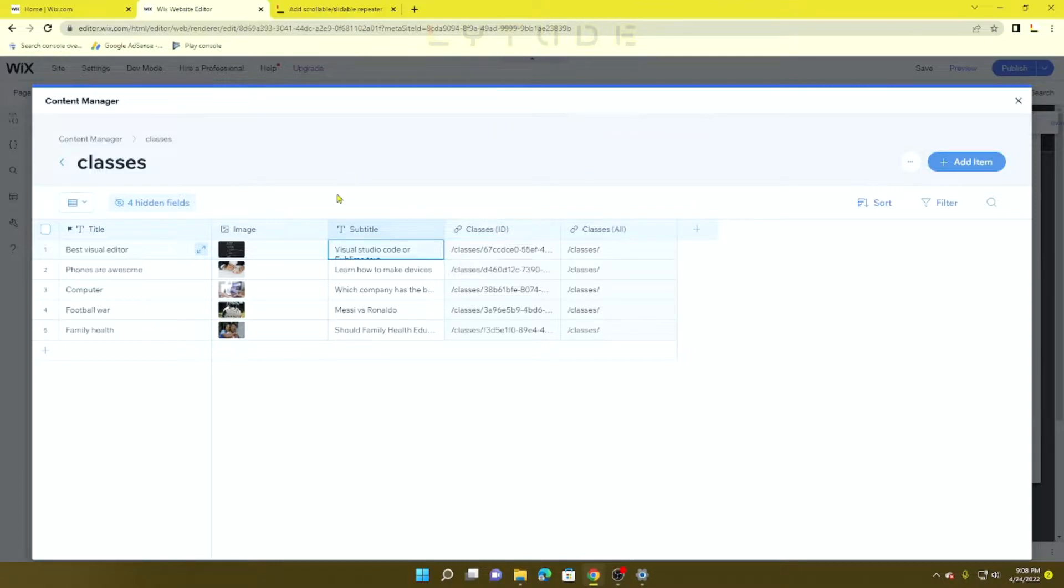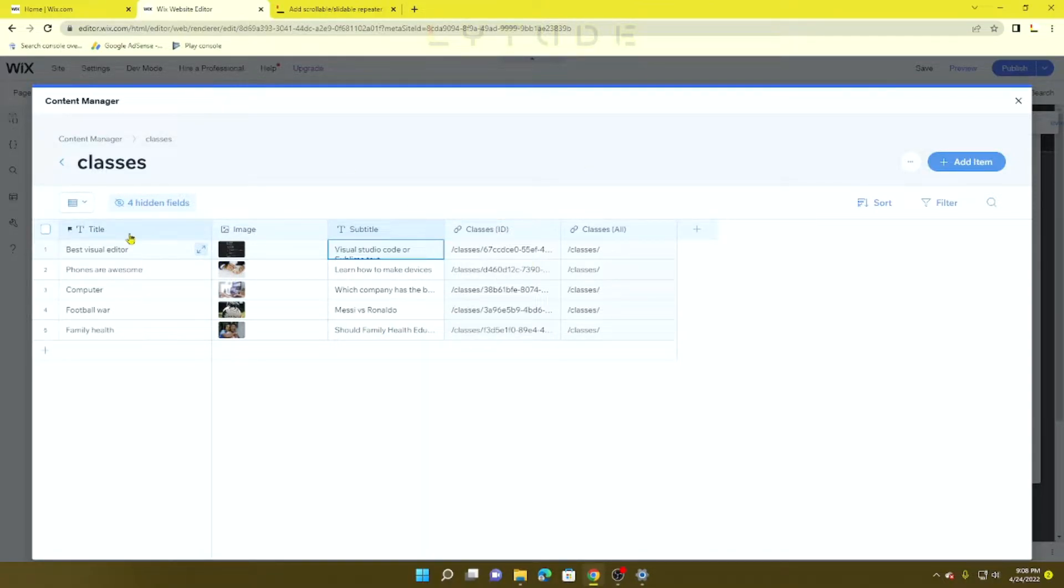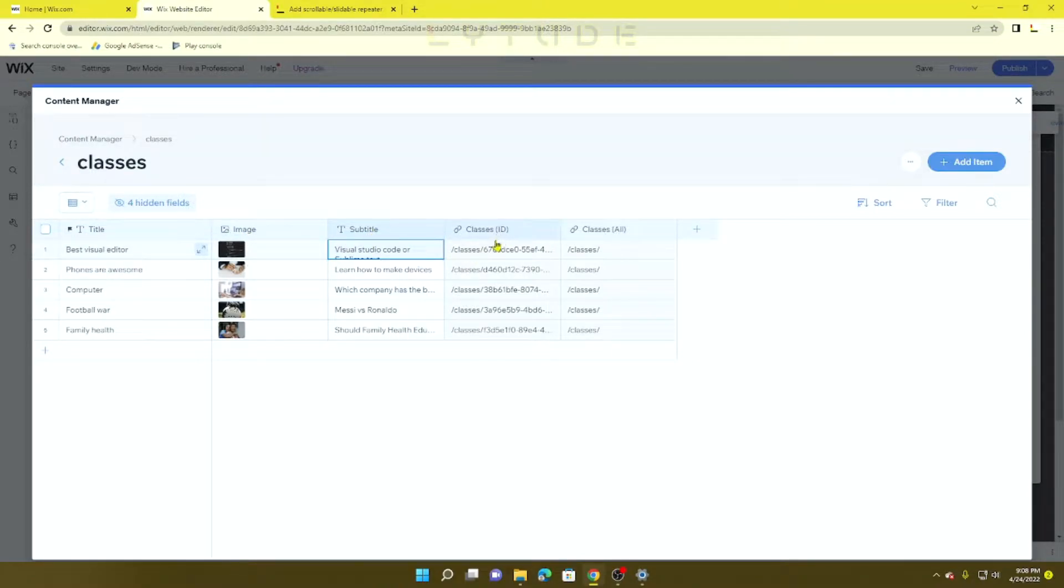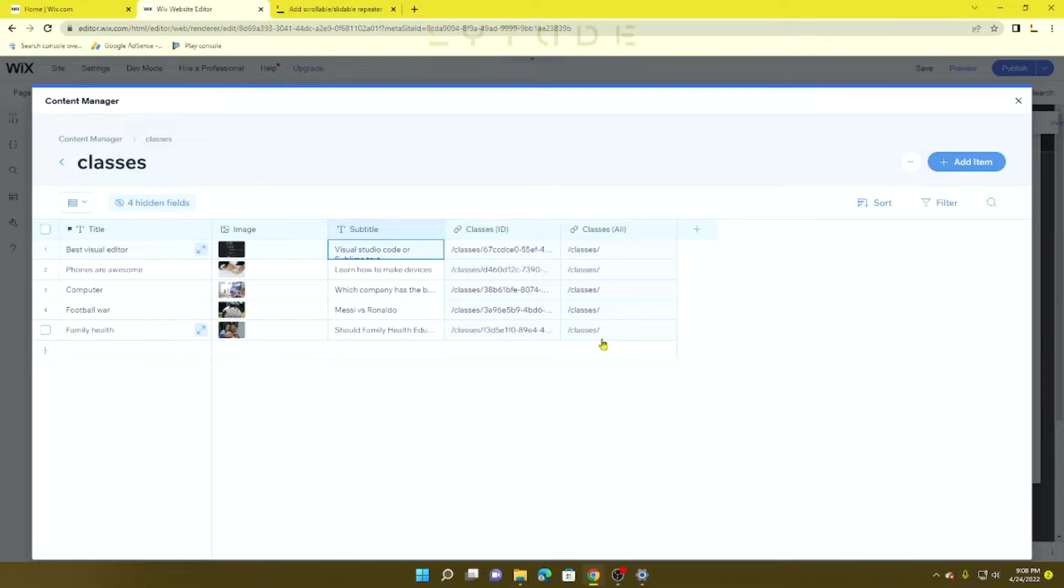First, you want to have a collection. This is my collection - it has a title, an image, and a subtitle. You've got to make sure you have a dynamic page for that collection.